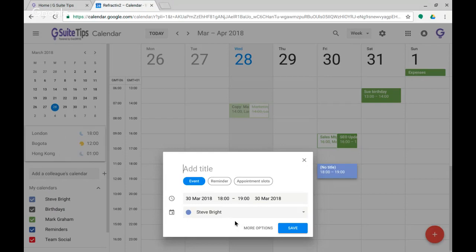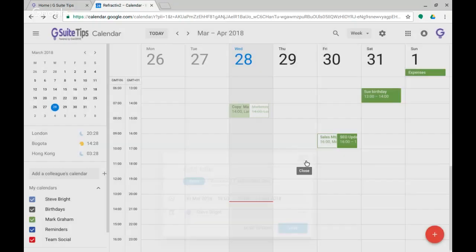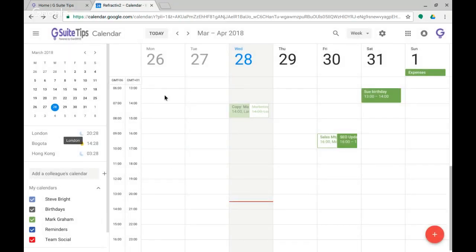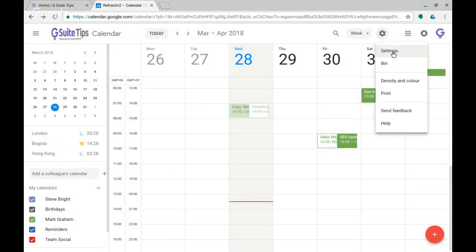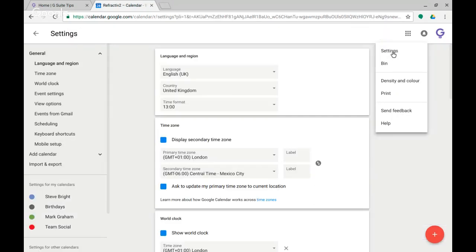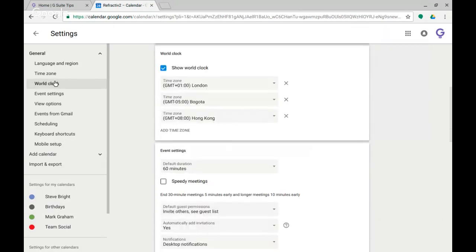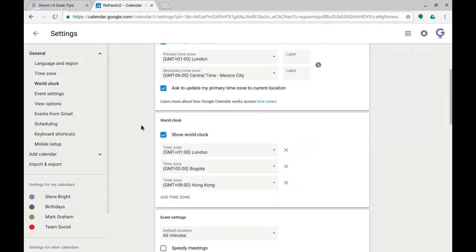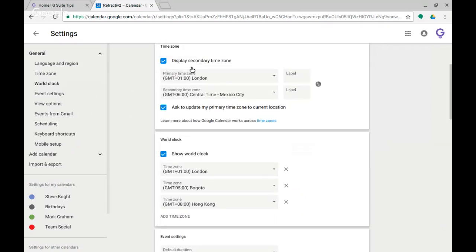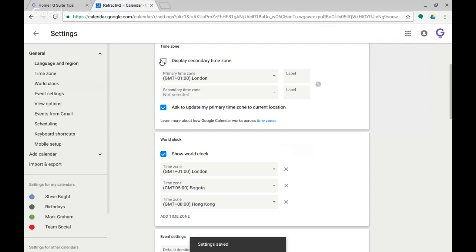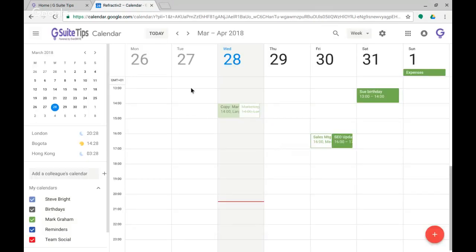And that essentially is it, that's using the world clock via settings. Popping back in again, clicking on world clock, turning it on, and picking the time zones that you want. And I also showed you you can have a secondary time zone although I think now that's probably not that useful to use anymore. Much easier to have that there and my time zones here.